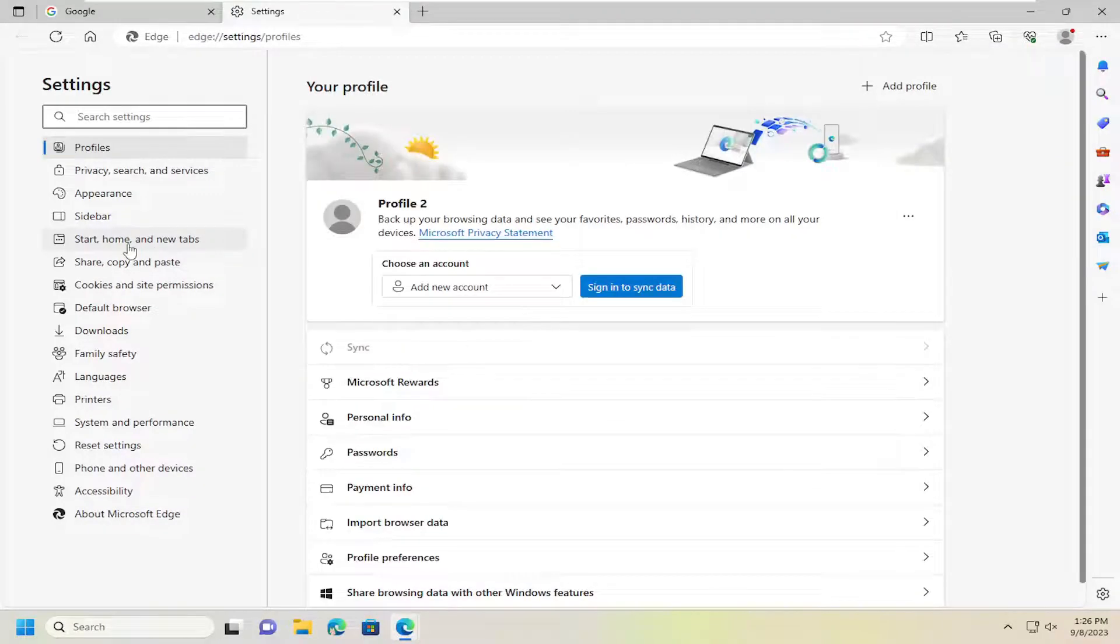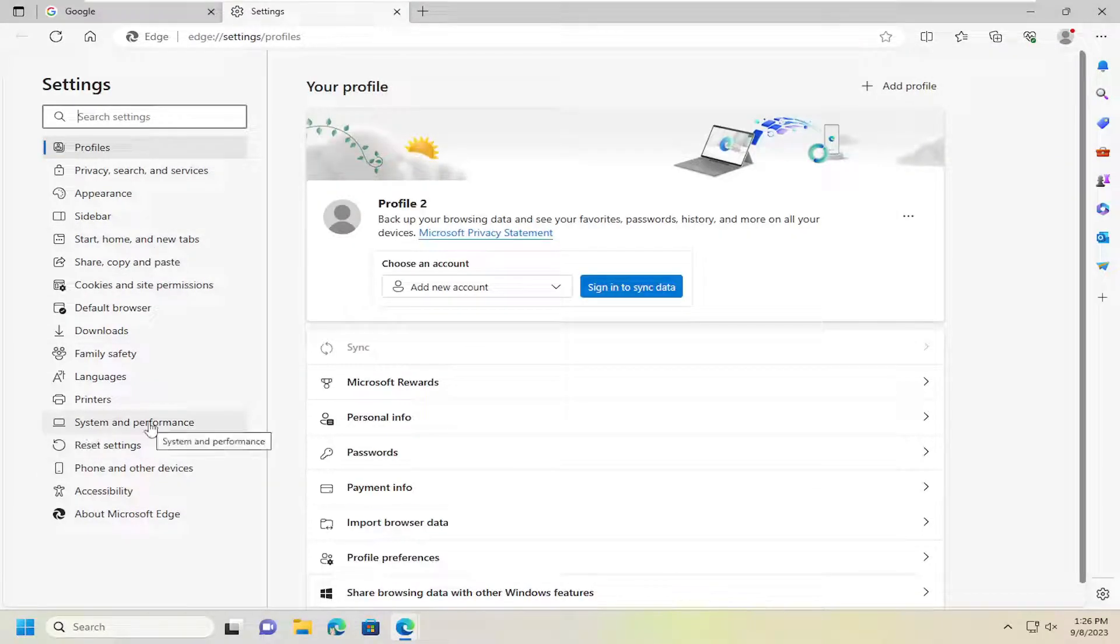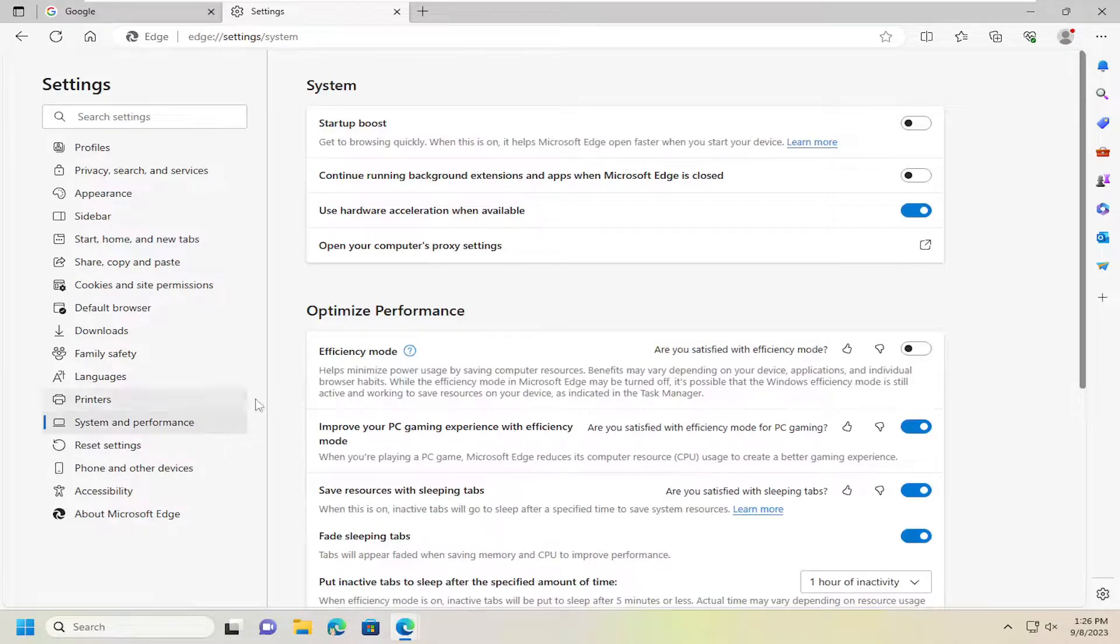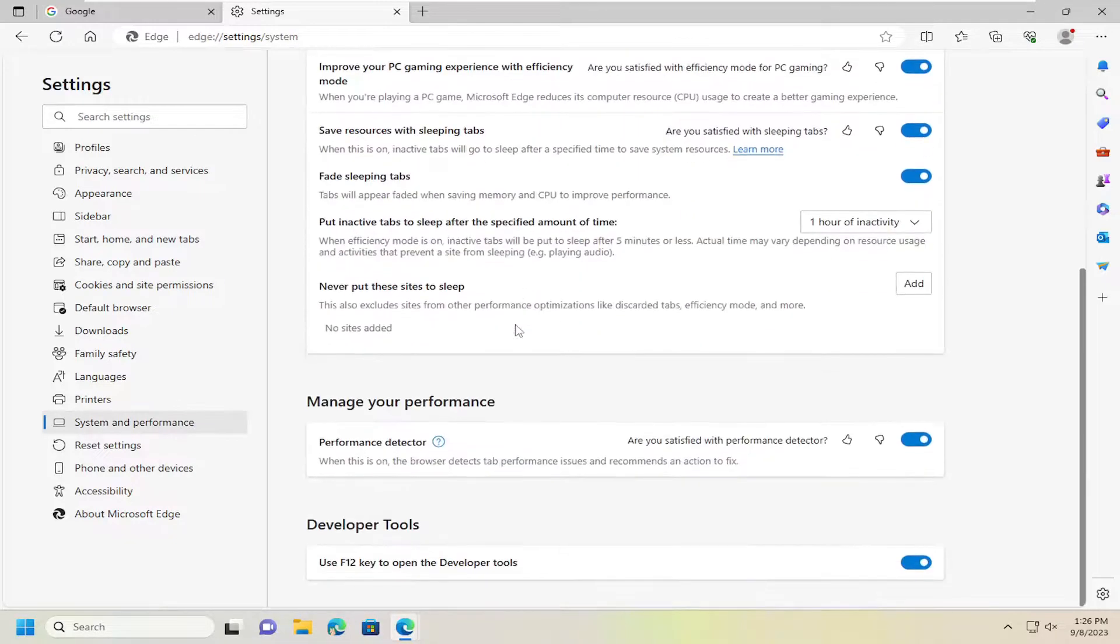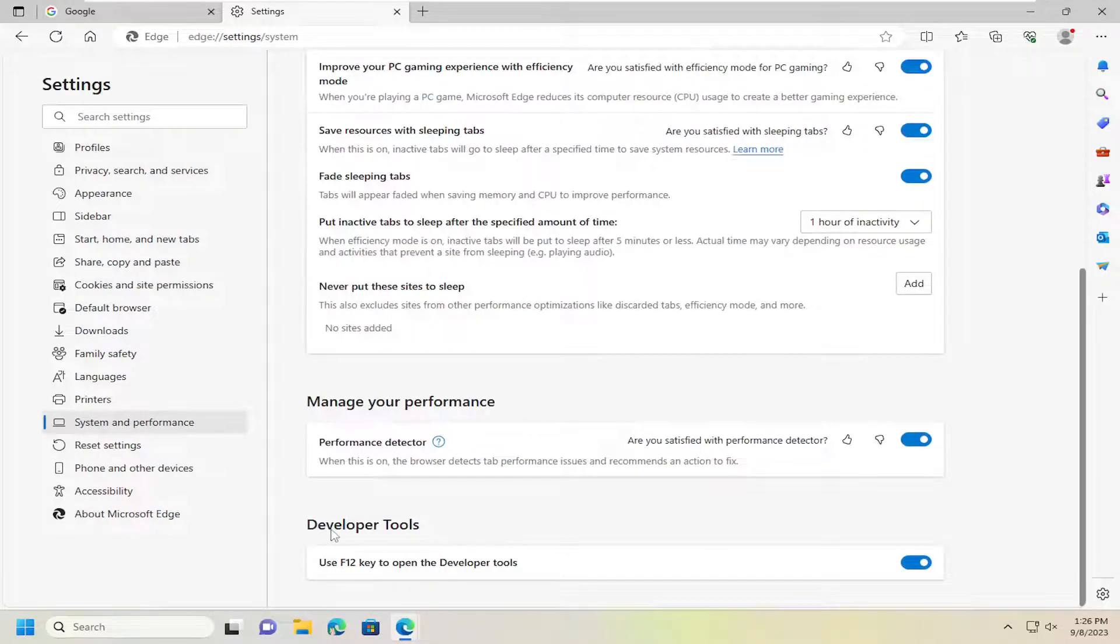On the left side, select System and Performance. On the right side, scroll down to Developer Tools.